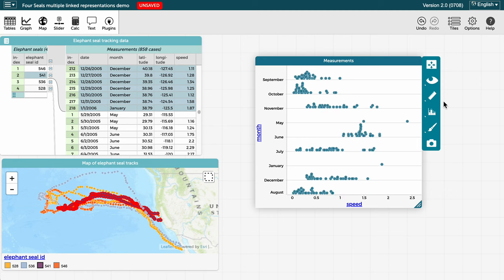Now we have a graph showing only seal 541. Note that because data representations are linked in CODAP, we were able to use the table to filter data in the graph, even though the graph does not have elephant seal ID on it.